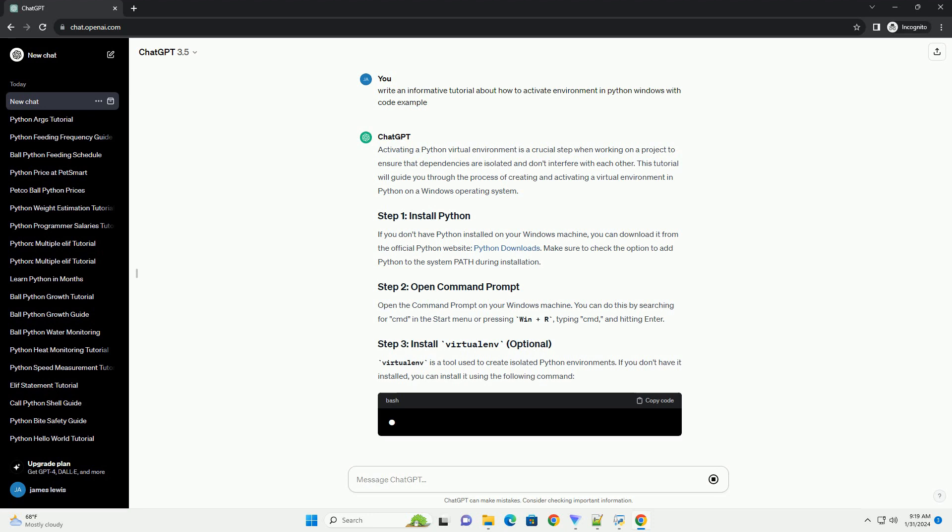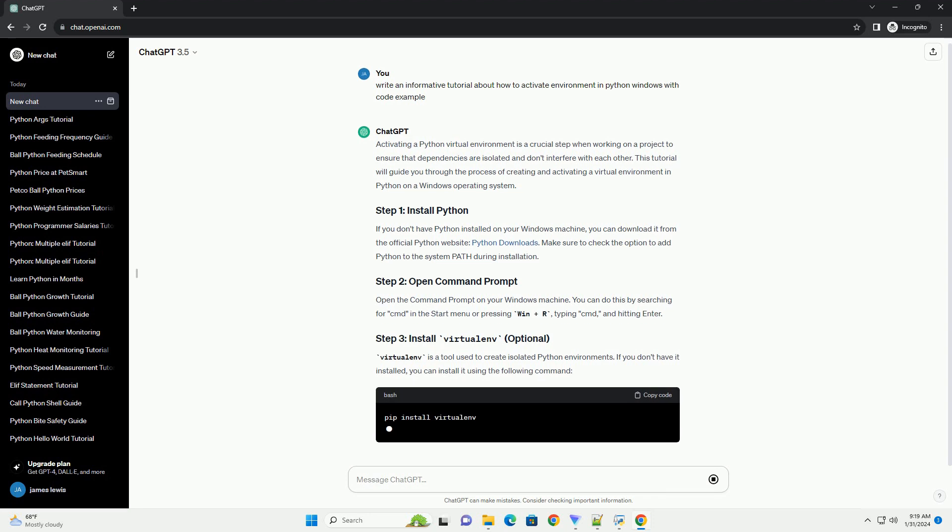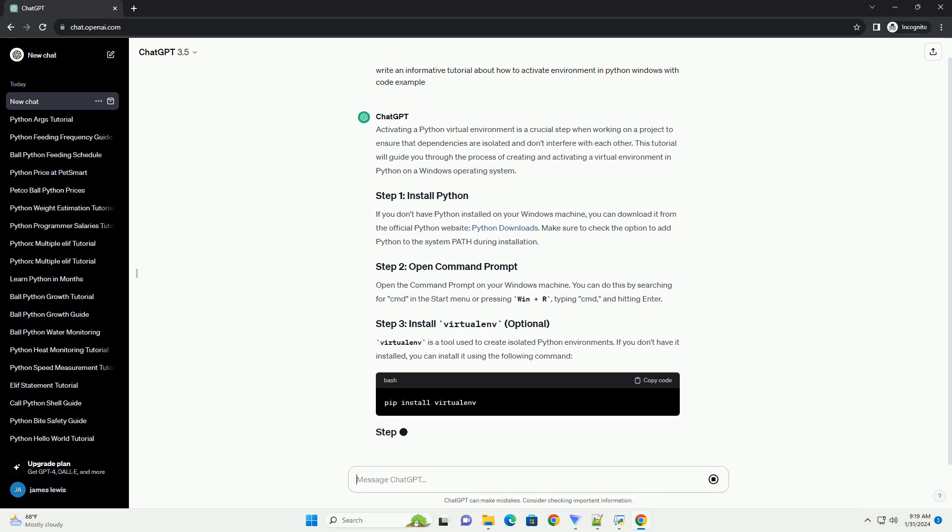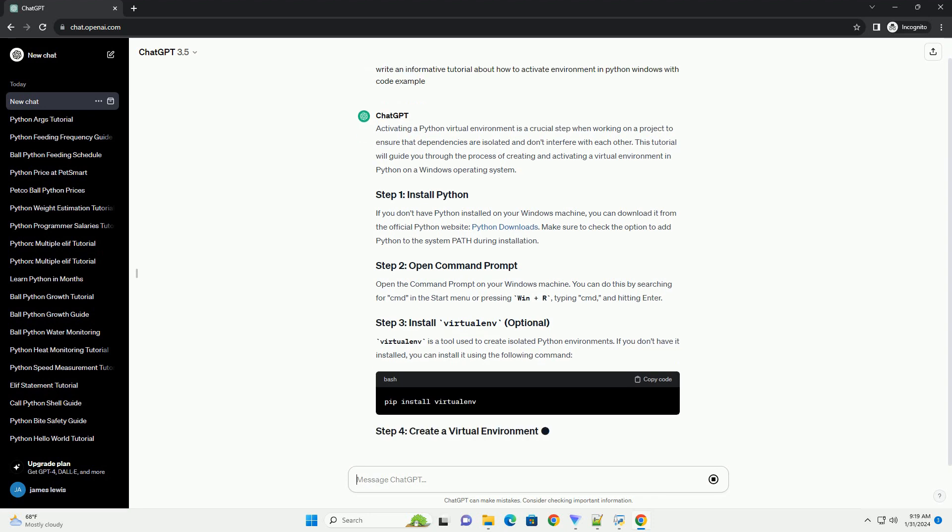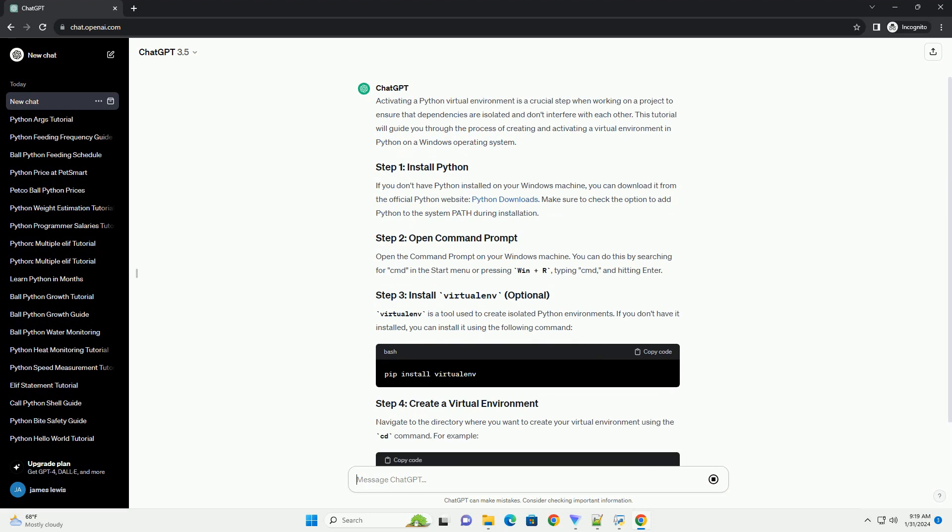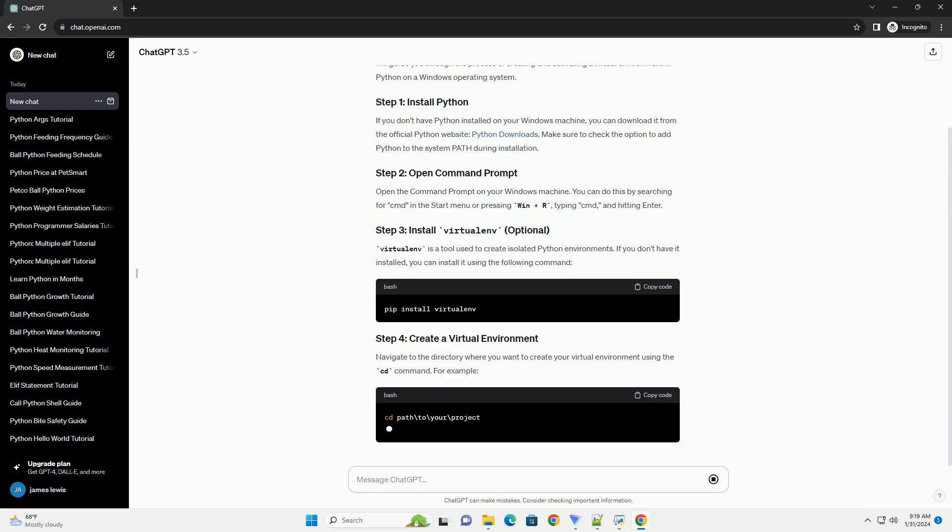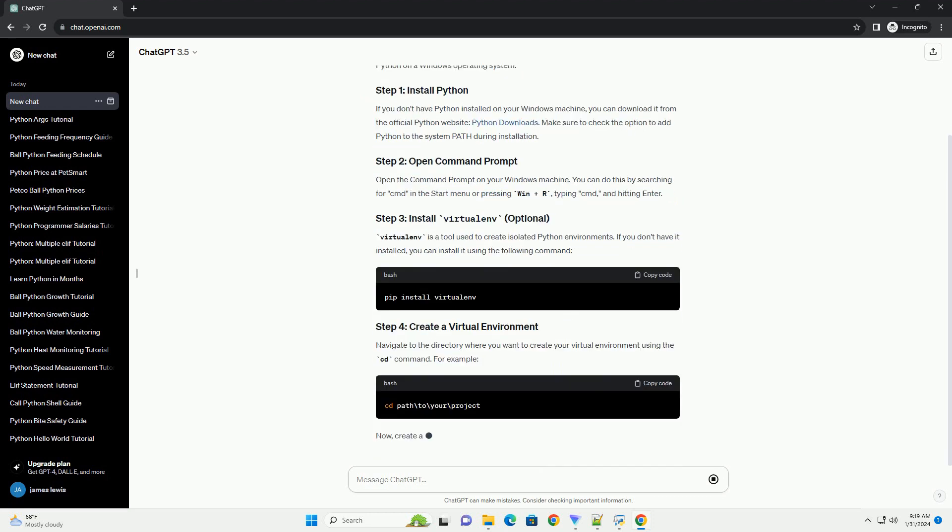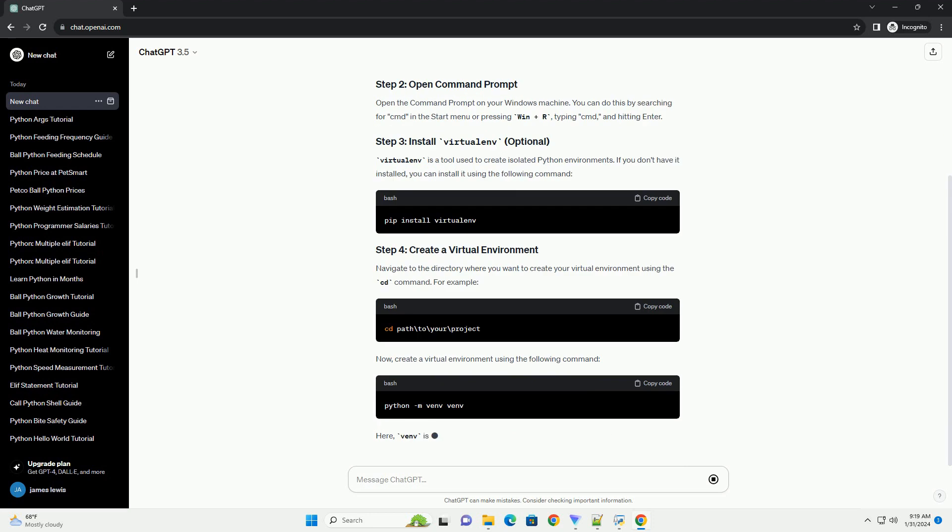Open the command prompt on your Windows machine. You can do this by searching for CMD in the start menu or pressing Win plus R, typing CMD, and hitting Enter.